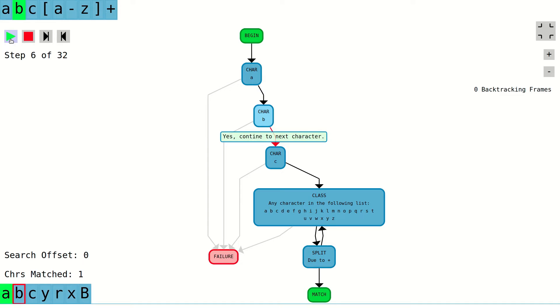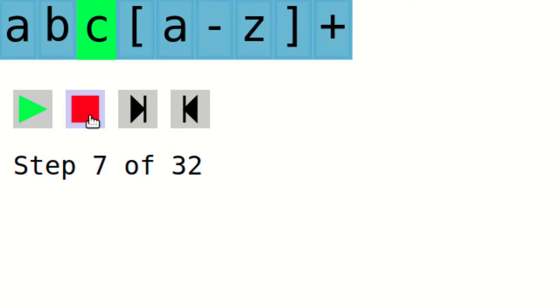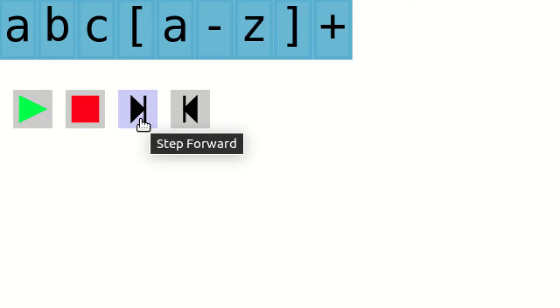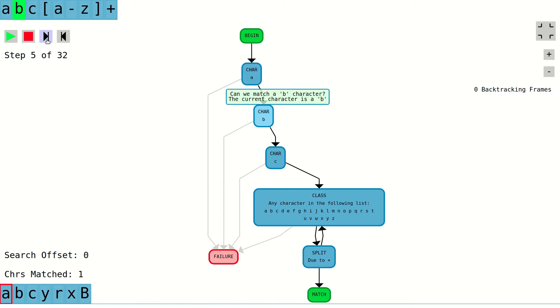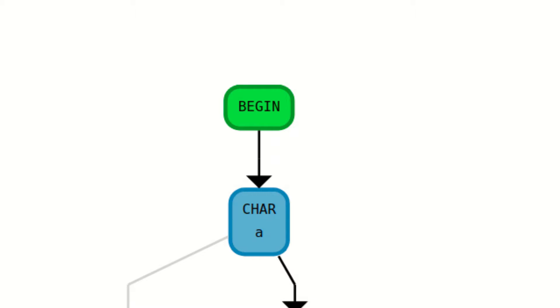The animation will begin to play automatically, but you can use the play, pause, stop, and step buttons to more carefully review the decisions that are made at each step of the regex matching process.